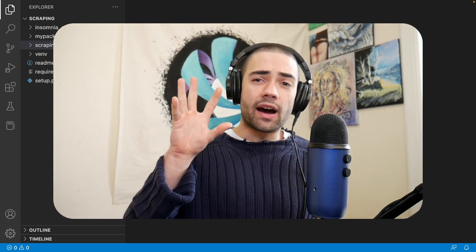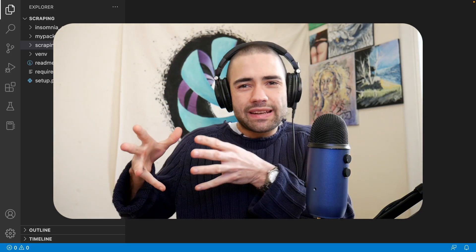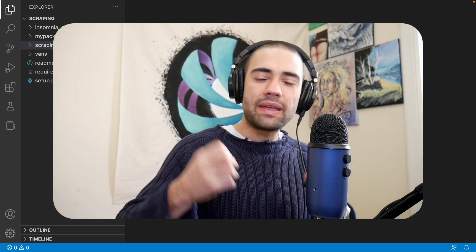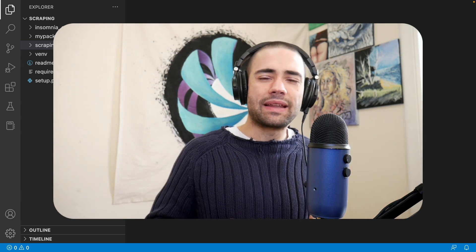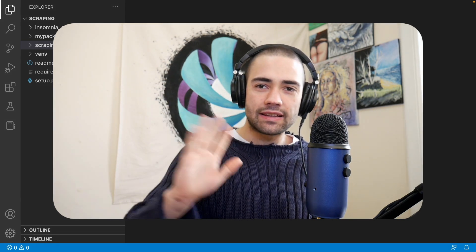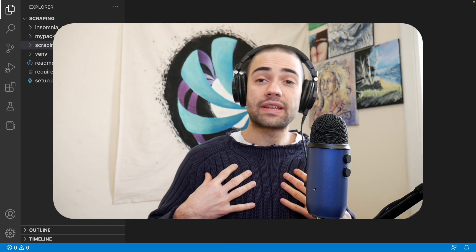Welcome everybody. In this video we're going to take our web scrapers and put them behind a web server. That means we will be able to kick off our scrapers from our web browser. The reason for doing this is it's all well and good to have scrapers from the command line, however regular people tend not to know how to use it. So if you build a web API and some kind of primitive interface, you can hand over this control to other people.